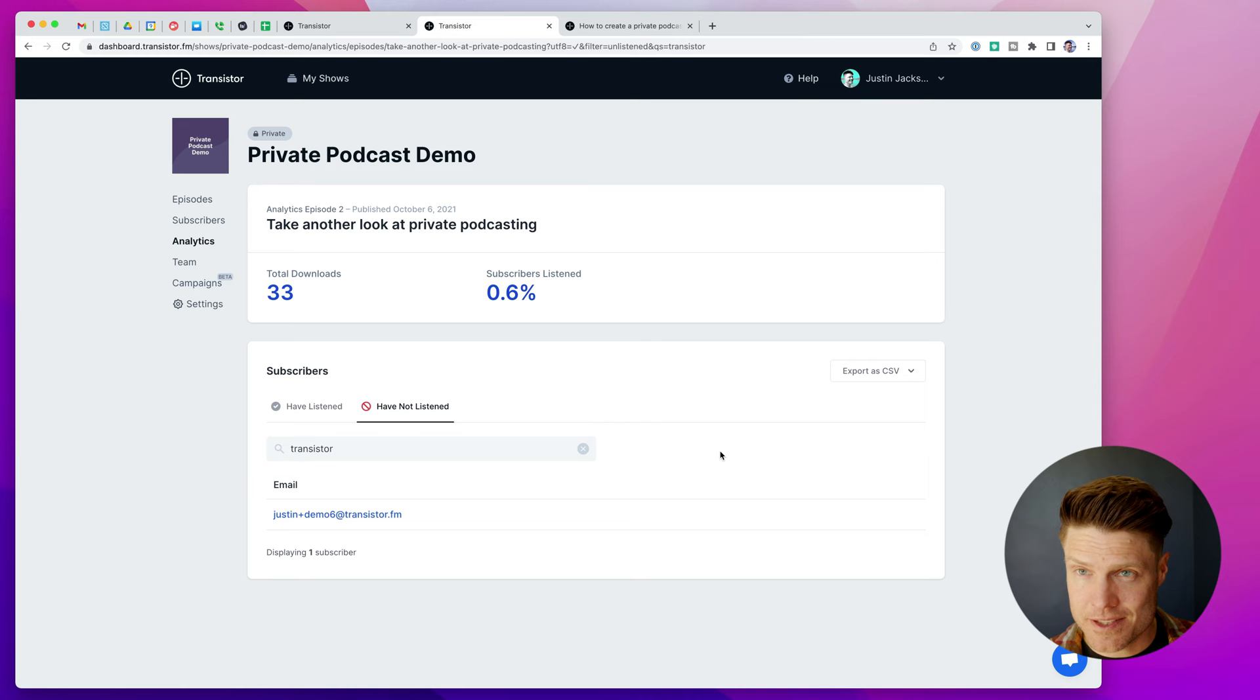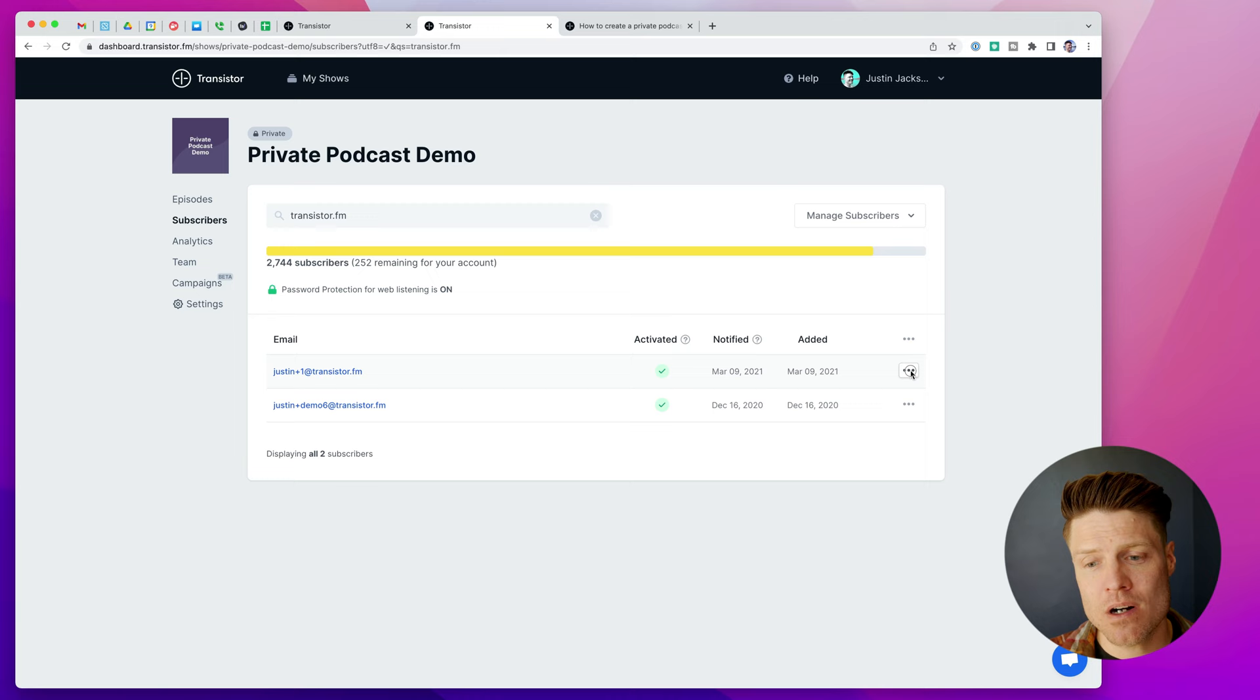If I don't want a subscriber to have access to the private podcast anymore, I can simply click remove subscriber. And then the next time they try to access the podcast, they won't be able to. So if you're a company or you're running a membership program and you want to control who has access to the private podcast, you can do that quite easily by adding subscribers or removing them.